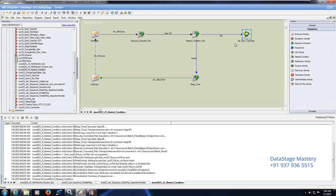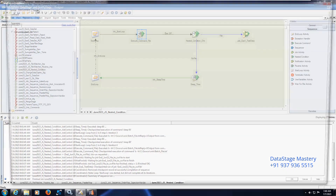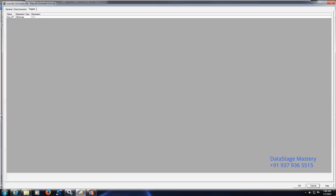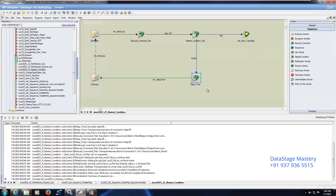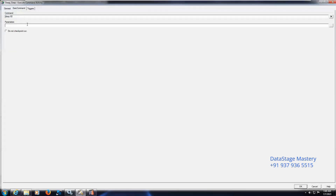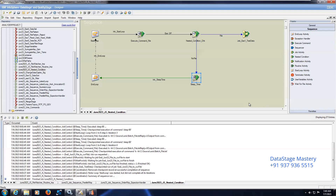Before executing this parallel job, I am checking whether the file is present or not using the executable command stage with the Unix command `ls -lrt`. It will confirm file availability. Whenever the file is available, only then will it run this job. I have provided a deviation condition — trigger action 'otherwise'. Otherwise means there are two options: the file may come or may not come. Whenever the file is available, the job runs; else it goes to a 'no file' action using a sleep command. I have given sleep 60 — that means one minute is the waiting time period. Based on your requirement, you can set 5 or 10 minutes.